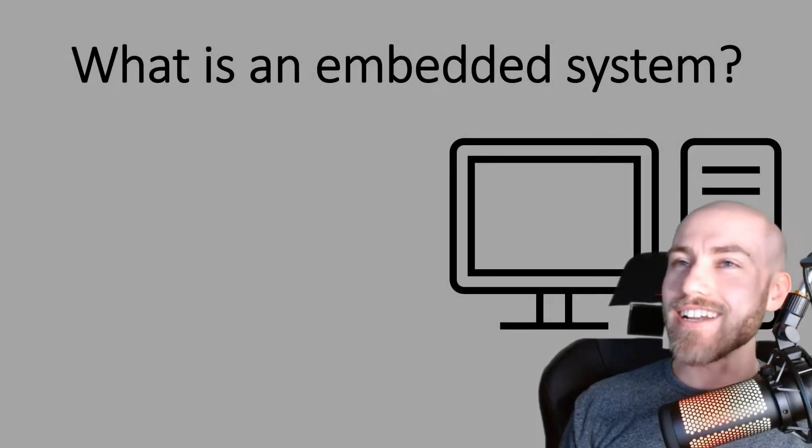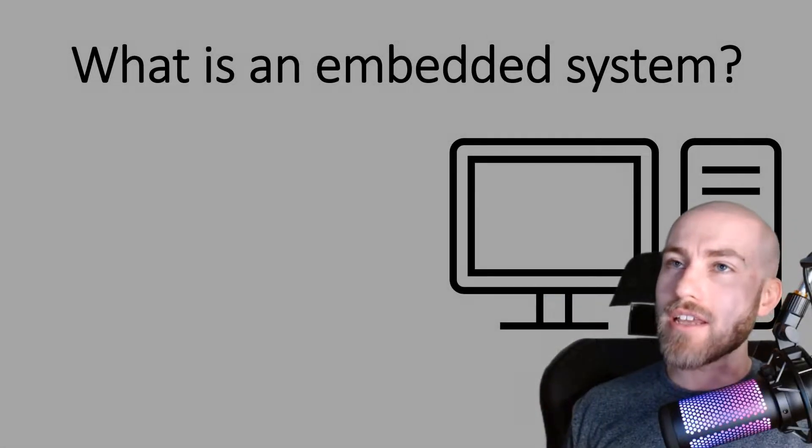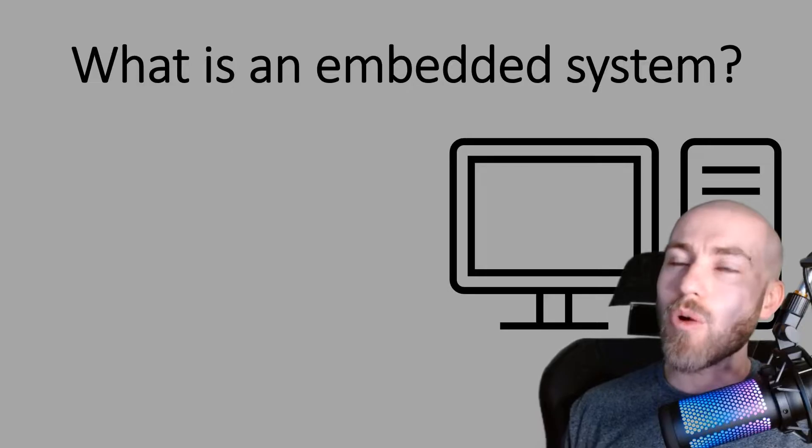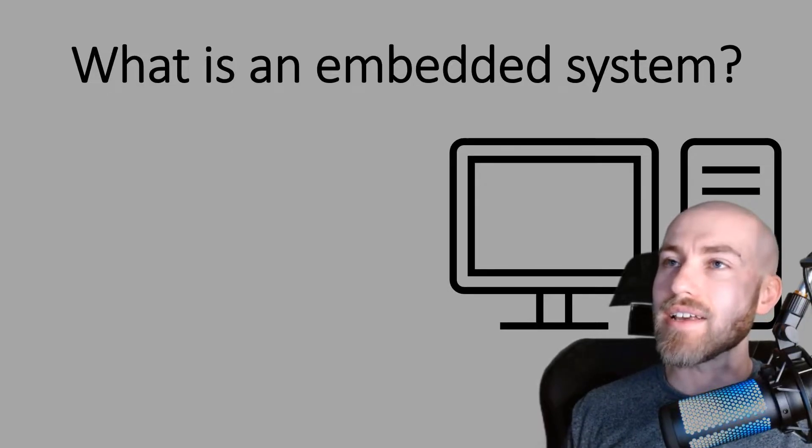Hello everybody! So today we are going to be having a look at what is an embedded system.